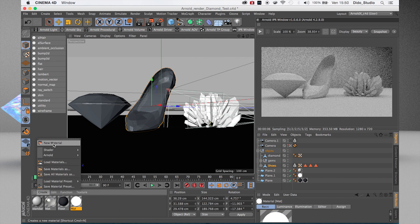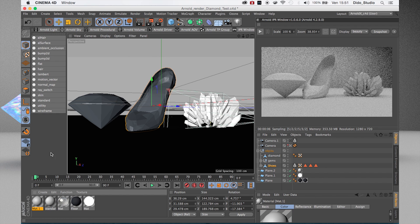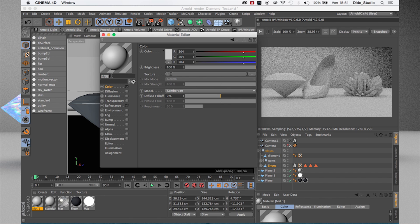Today I am working with the latest version of Arnold render 1.0.6, because today I'm going to introduce how to convert the Cinema 4D material to the Arnold shader. Let's start by creating a simple material for Cinema 4D — this will be the base class, a simple glass or diamond material.